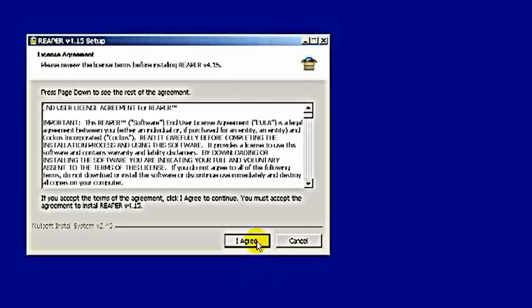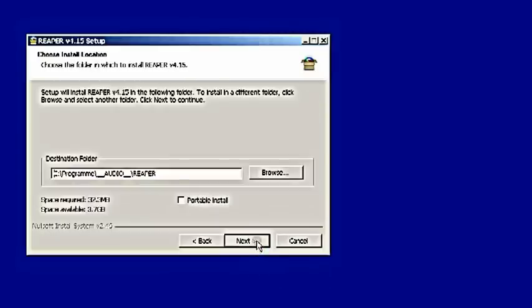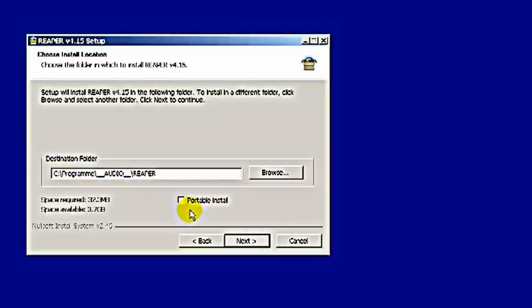You get this window where you agree to the license. Take care of your audio path and destination folder if you want, or the default is fine. You do not want to do a portable install for now. You can do that later on your USB device or something. Very handy feature.